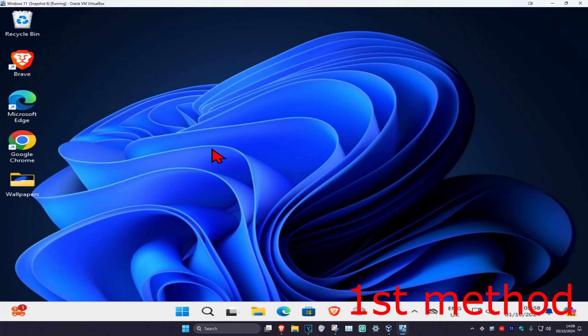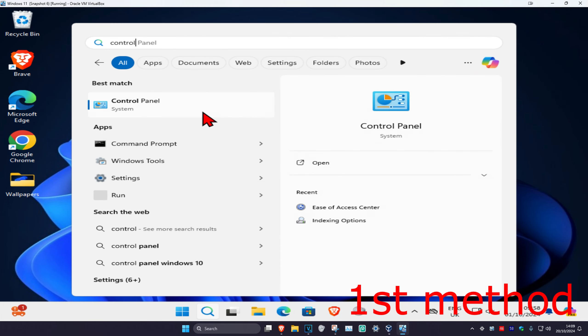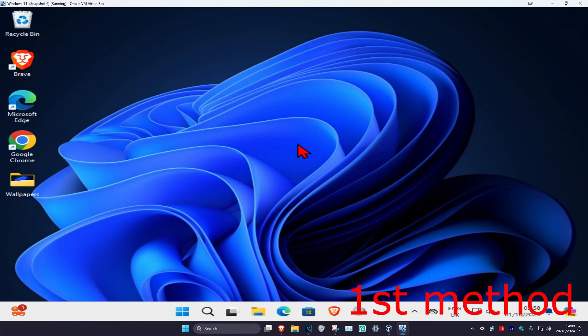For the first method, head over to search and type in 'control panel', then click on it.